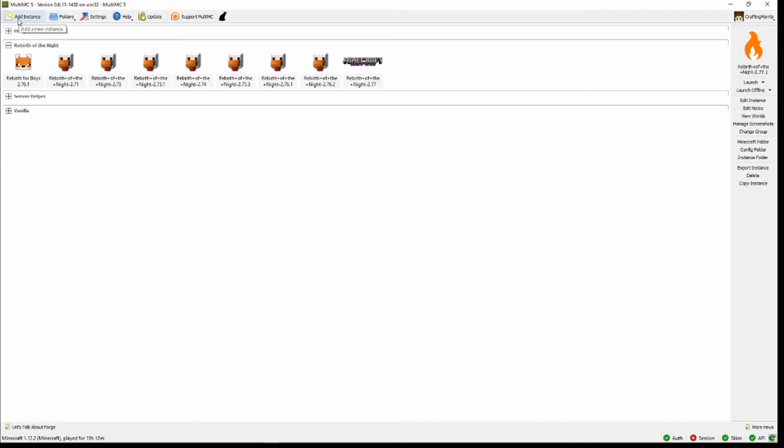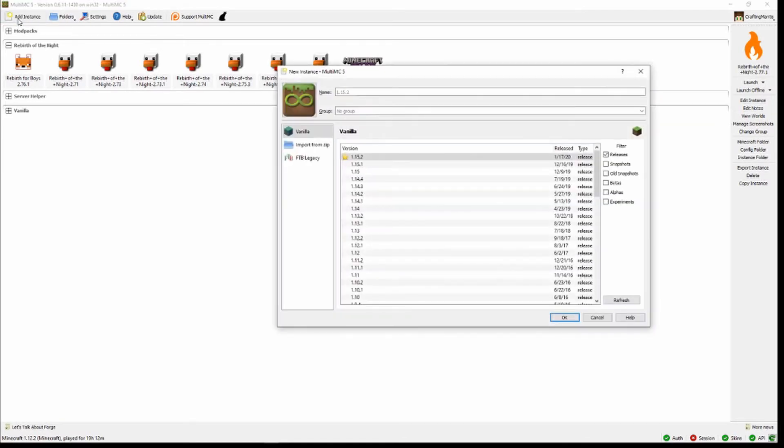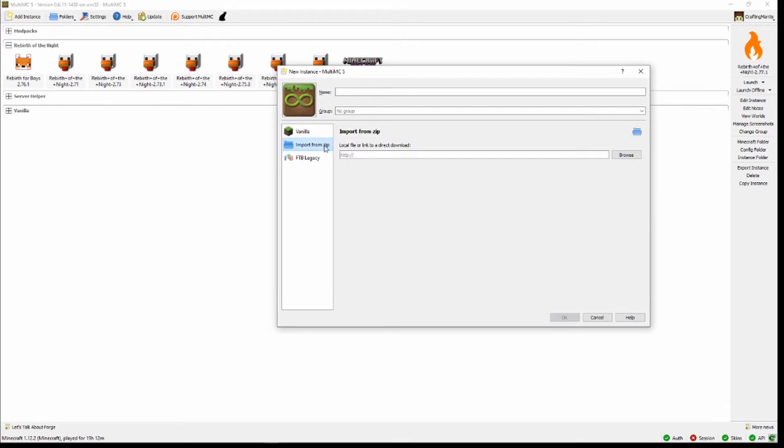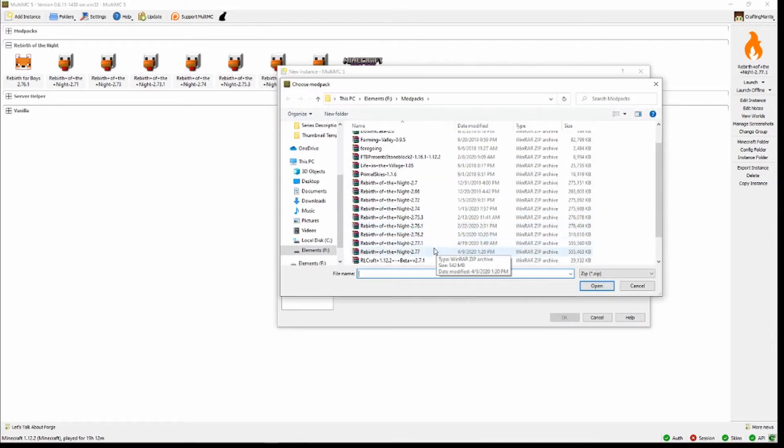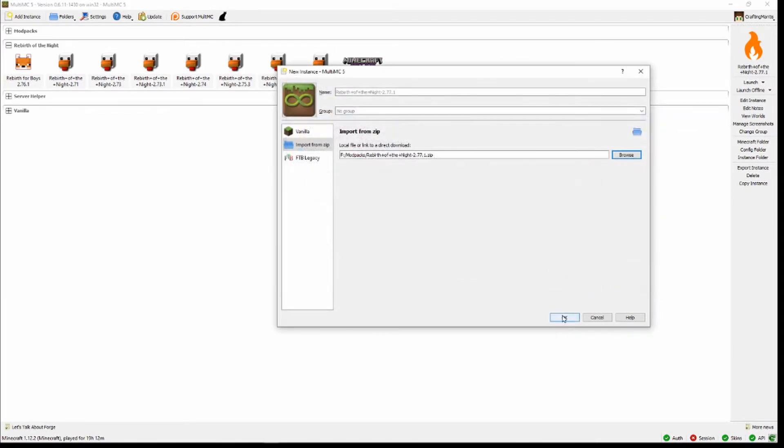Then you're going to come up here and click Add Instance. Then you're going to want to come here and go Import from Zip, and then wherever your zip file is, you'll want to come over here and click on it, press Open, and then hit OK.